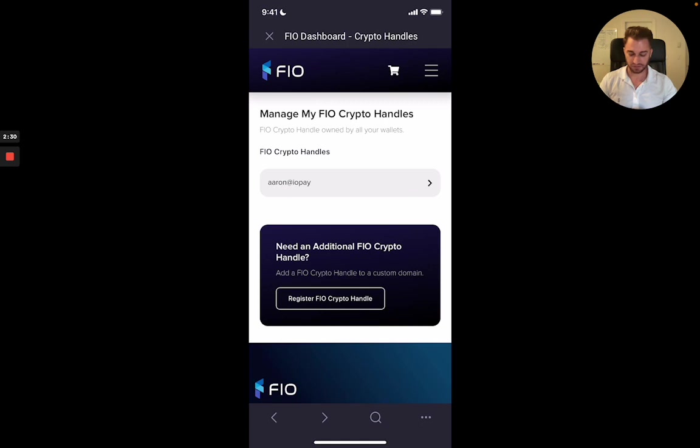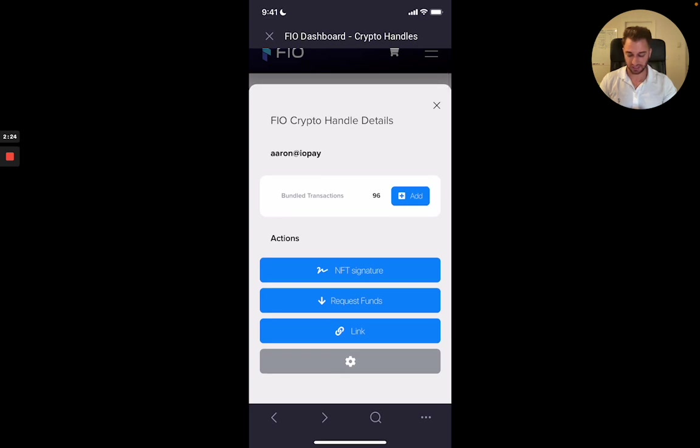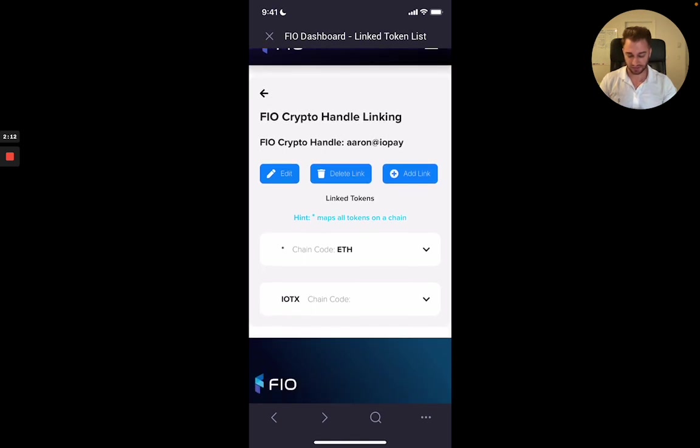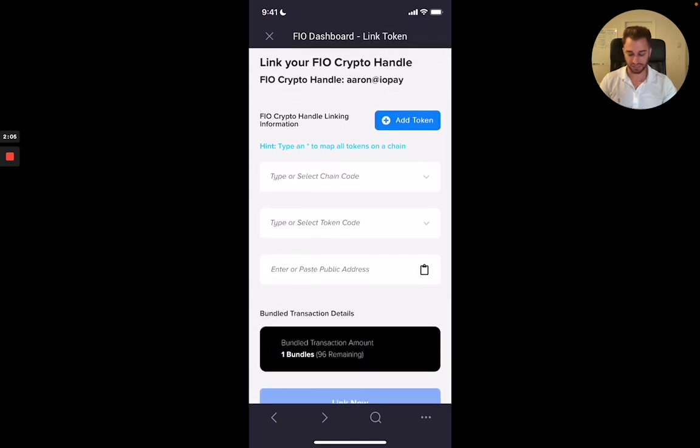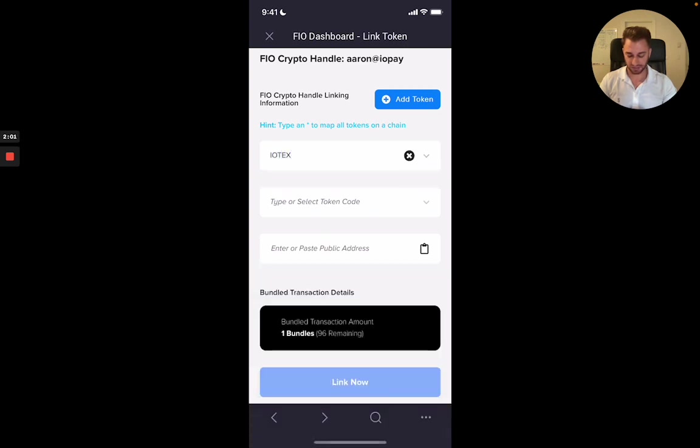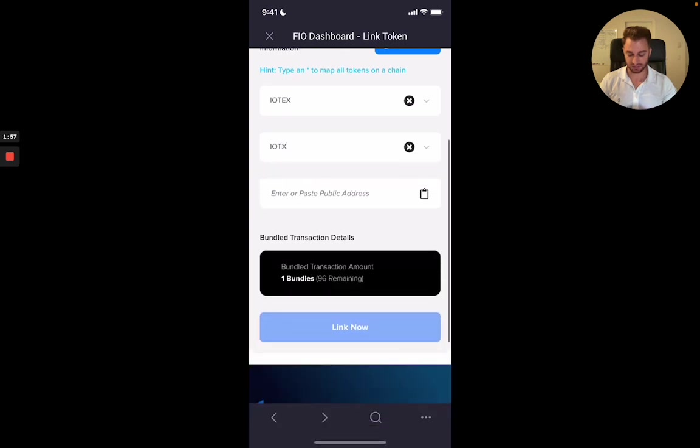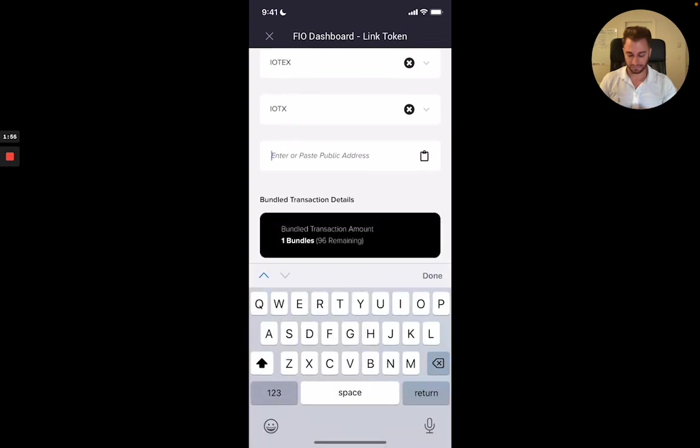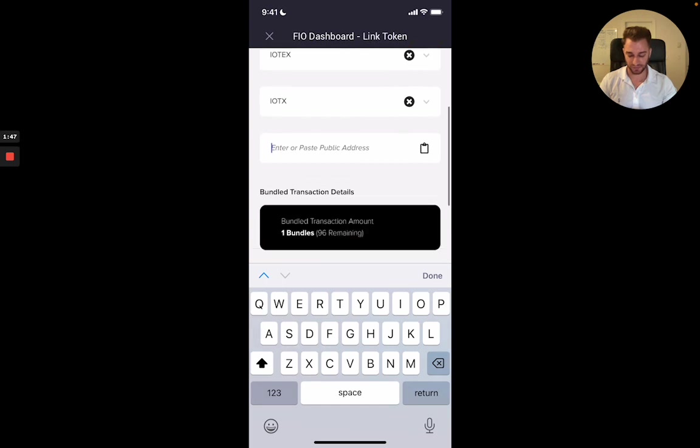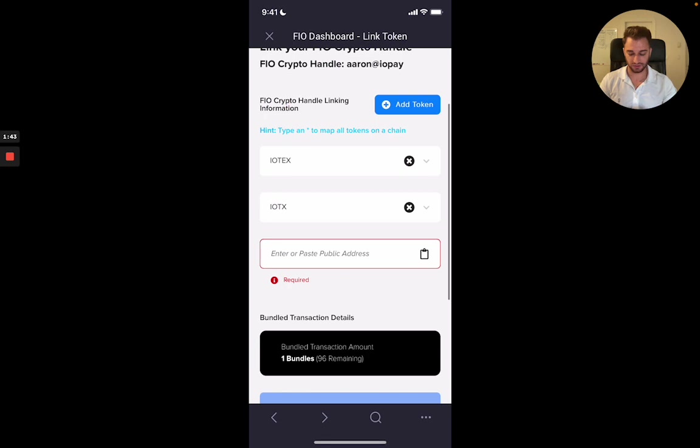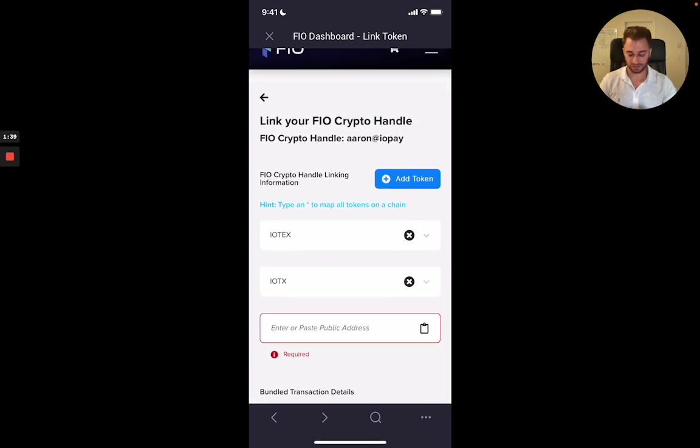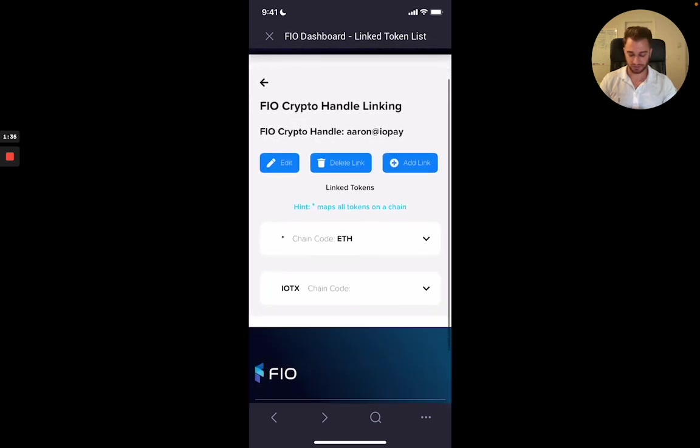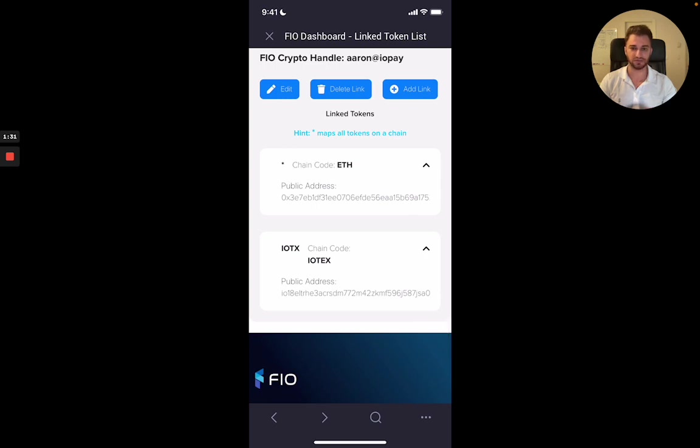But if I go into manage my FIO crypto handles here, click on Aaron at IoPay or whatever your crypto handle is. The next important thing to do is to link your crypto handle to your wallet address. So you're going to come in here, you're going to hit link. So I've actually already added my Ethereum handle and my IoTeX handle here, but I'm just going to show you how to do that. So you hit add, you're going to enter the chain code. So here would be IoTeX and then token code IoTeX. And then you're going to enter your current wallet address. So again, long string of numbers and letters. Enter that in here and then hit link now. And that will link your new crypto handle to this wallet address. And like I said, you can do it for your Ethereum handle and your IoTeX handle. So simply like that.